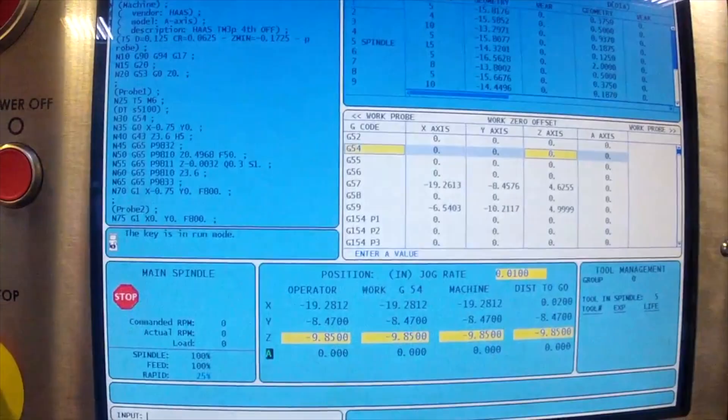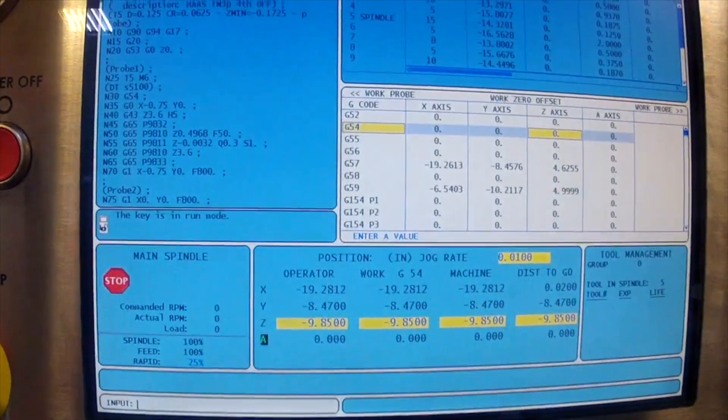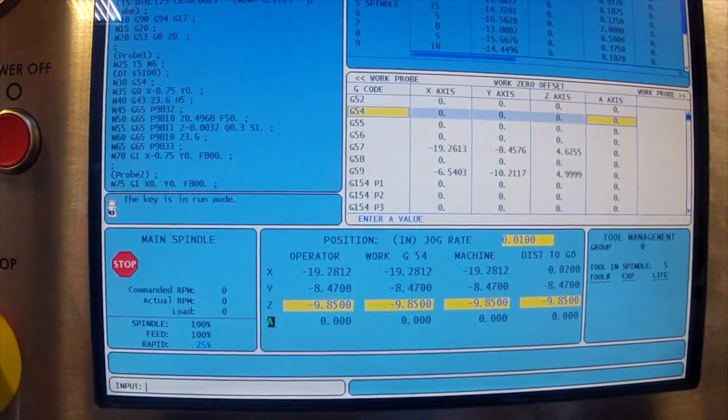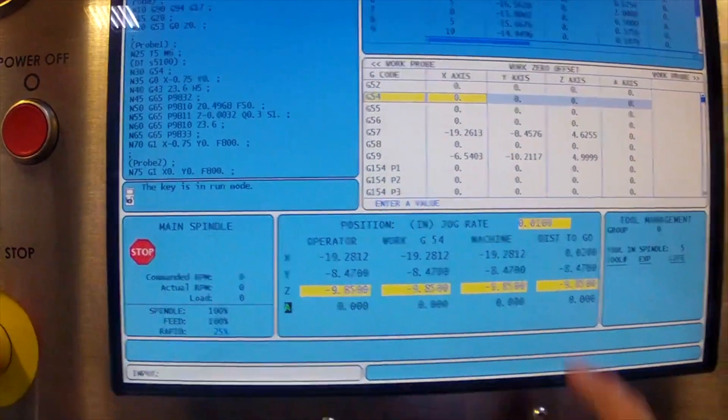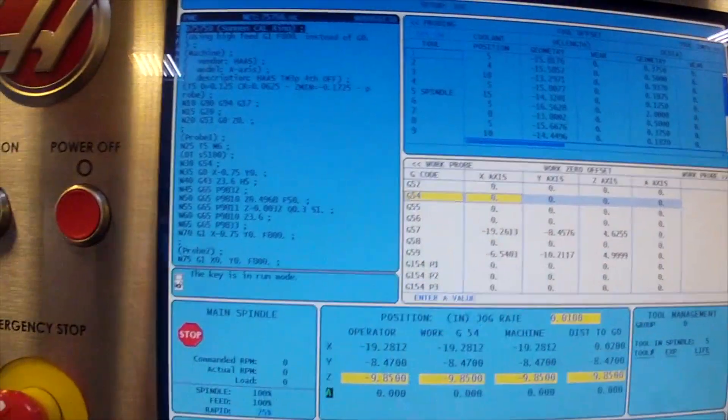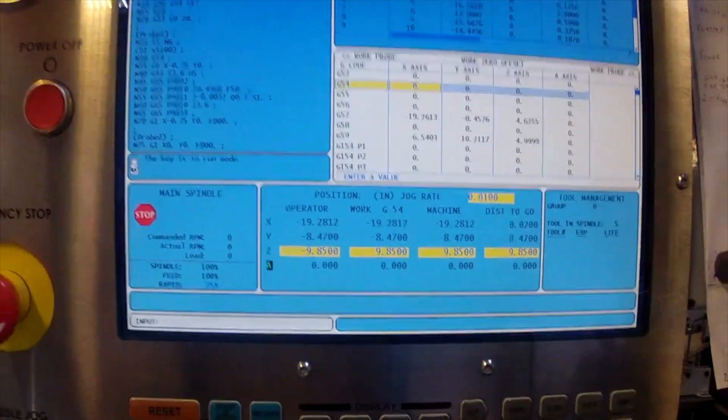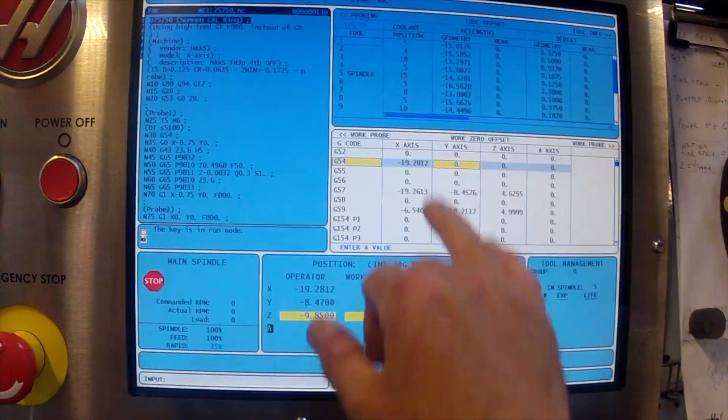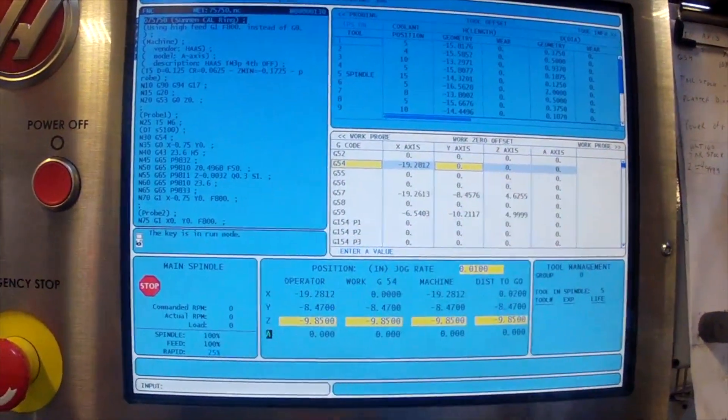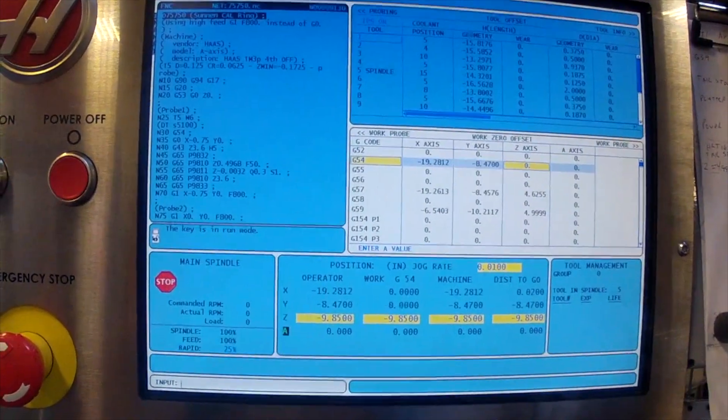I'll come back to my machine here and we're going to go into our offset page and scroll back to our G54. We're just going to hit part zero set on that one and part zero set on the Y.